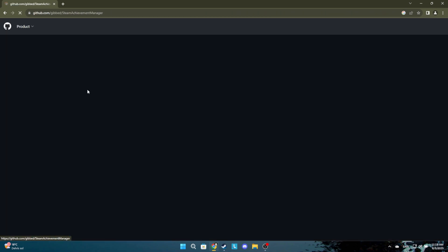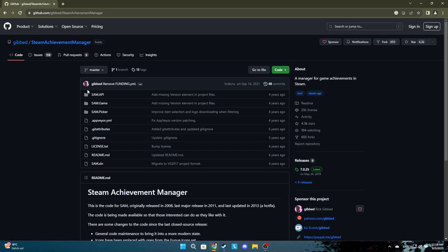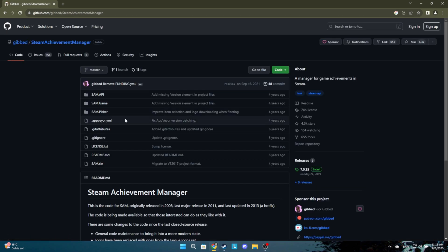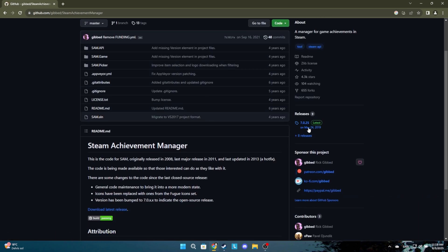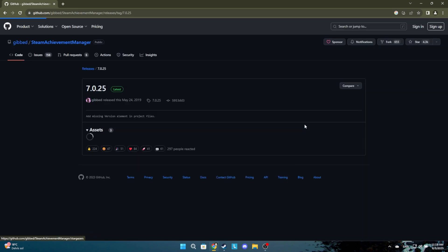Click the first link. When you're in here, click on the newest release here. Now click on the Steam Achievement Manager zip file.